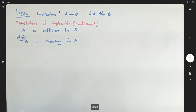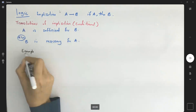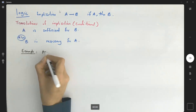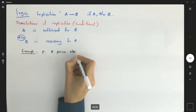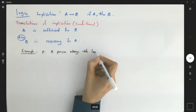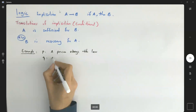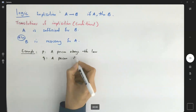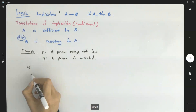For example, suppose you have two statements. Statement p says 'a person obeys the law,' and q says 'a person is arrested.' Suppose I ask you to translate the following.